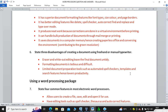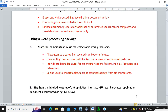The next subtopic is using a word processing package. Question number seven: state four common features in most electronic word processors. The obvious answers are that you can create a file, save it, edit it, and open or retrieve it later.